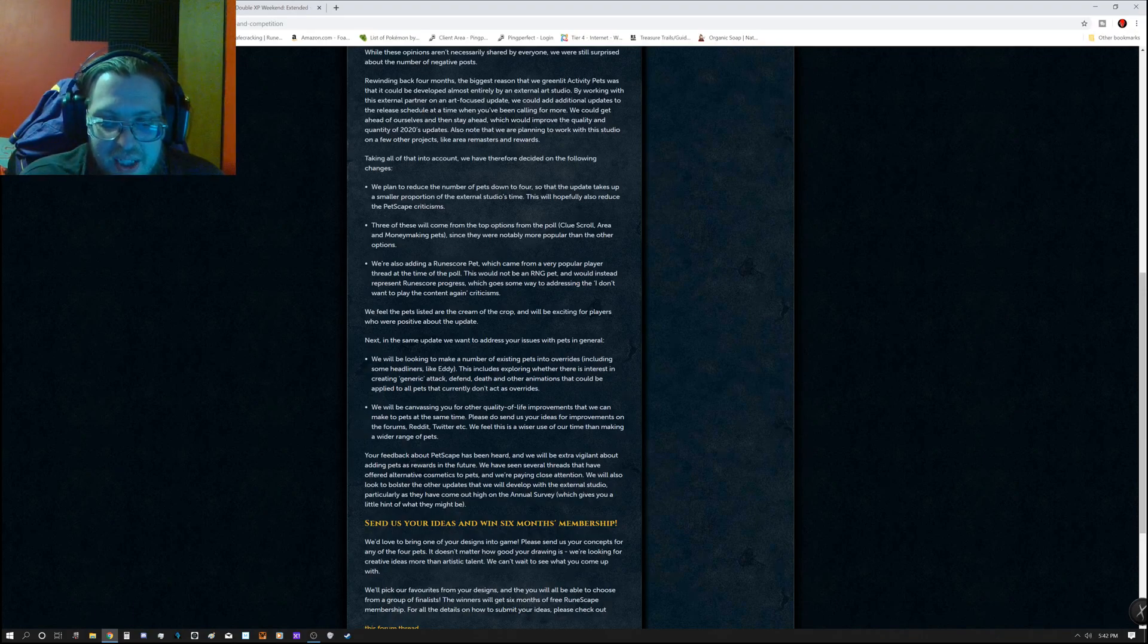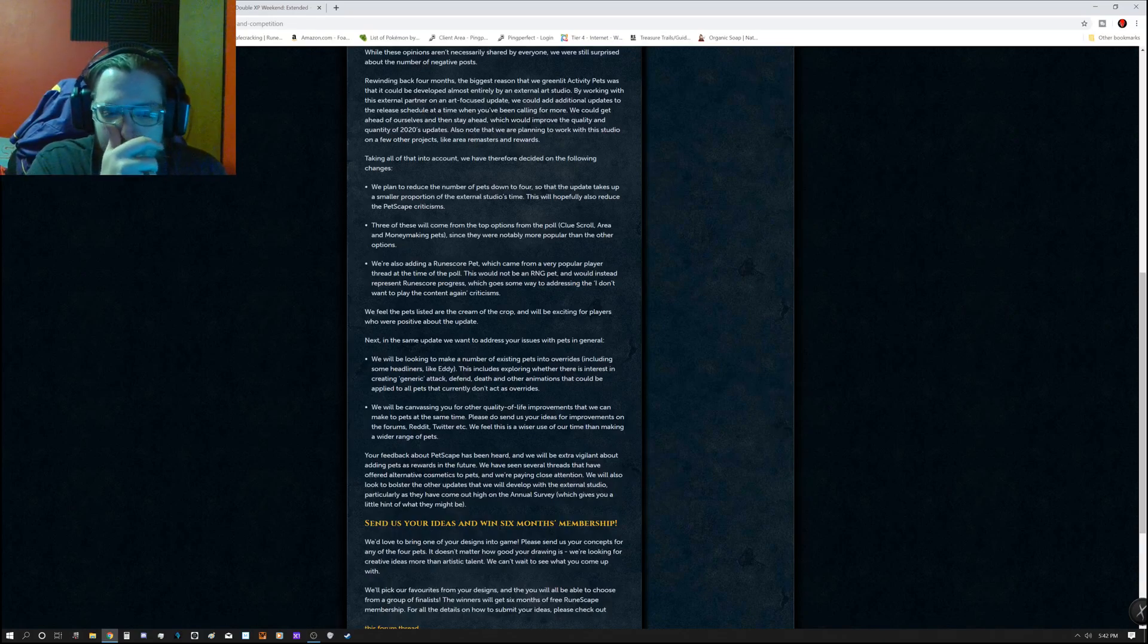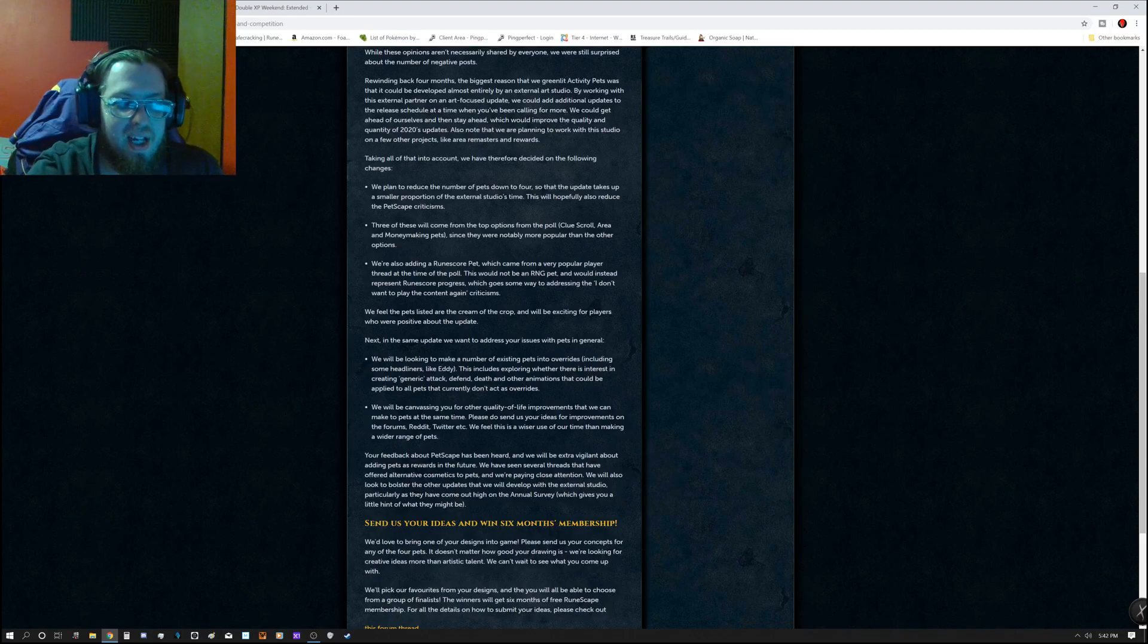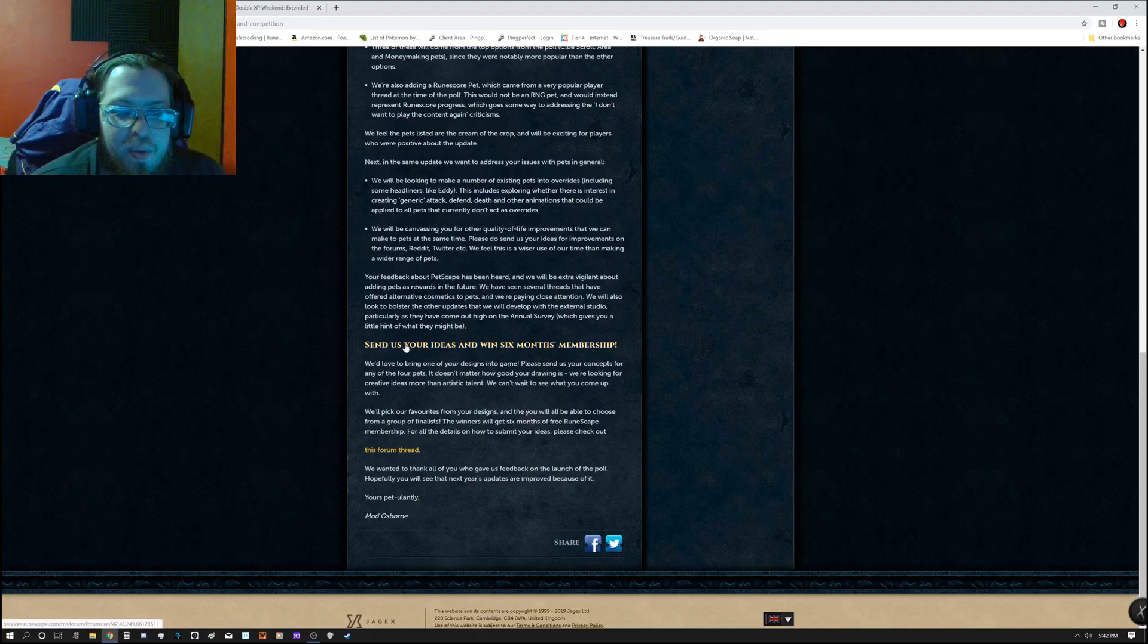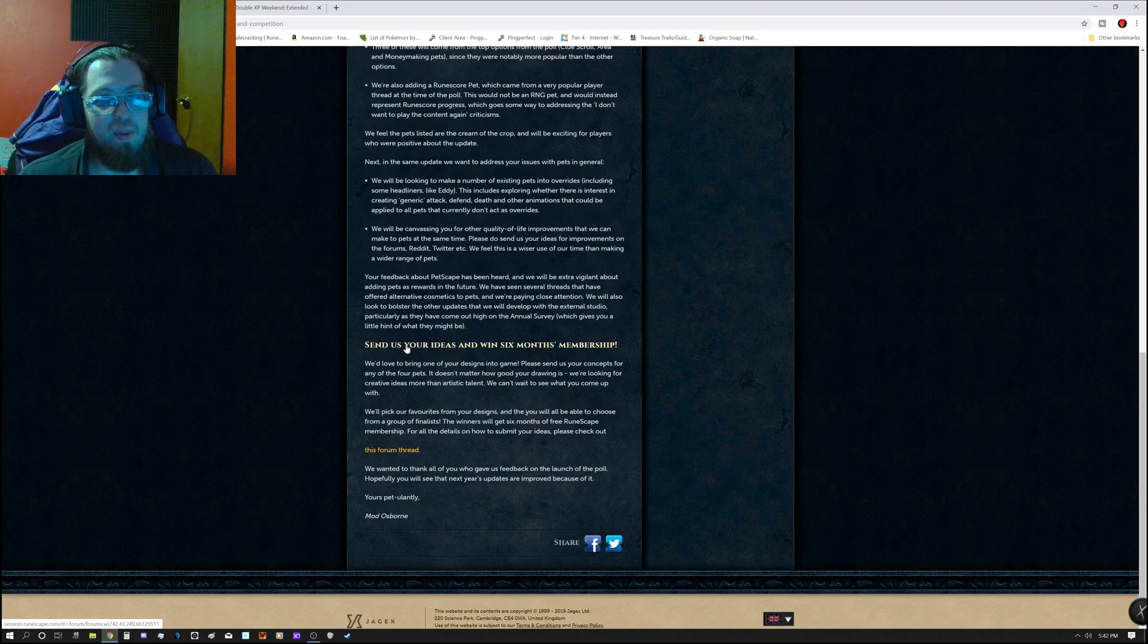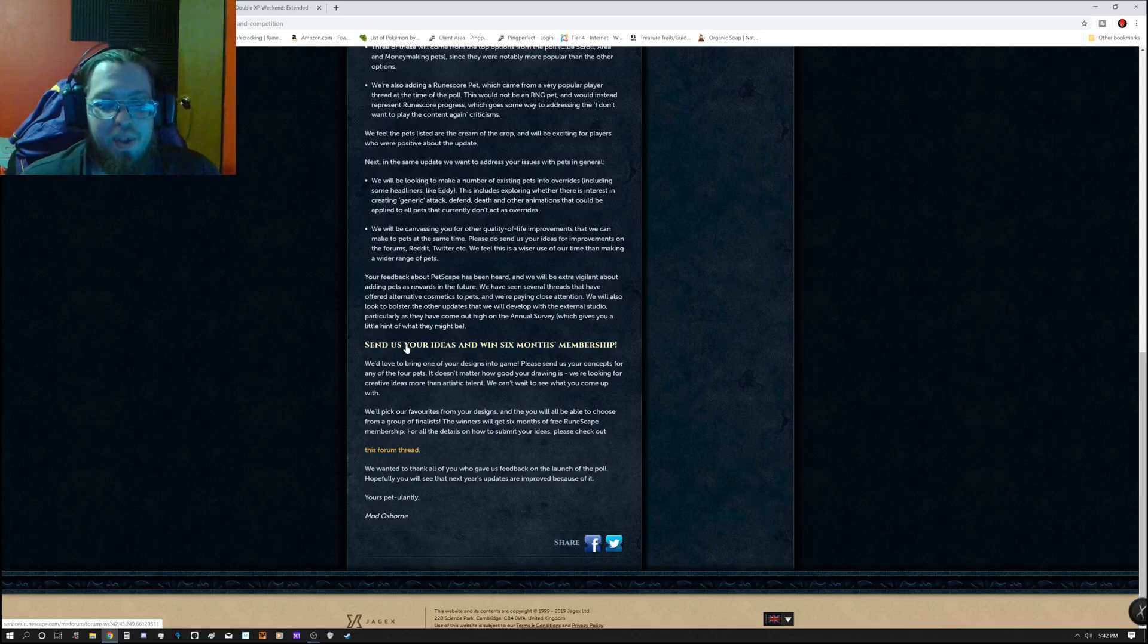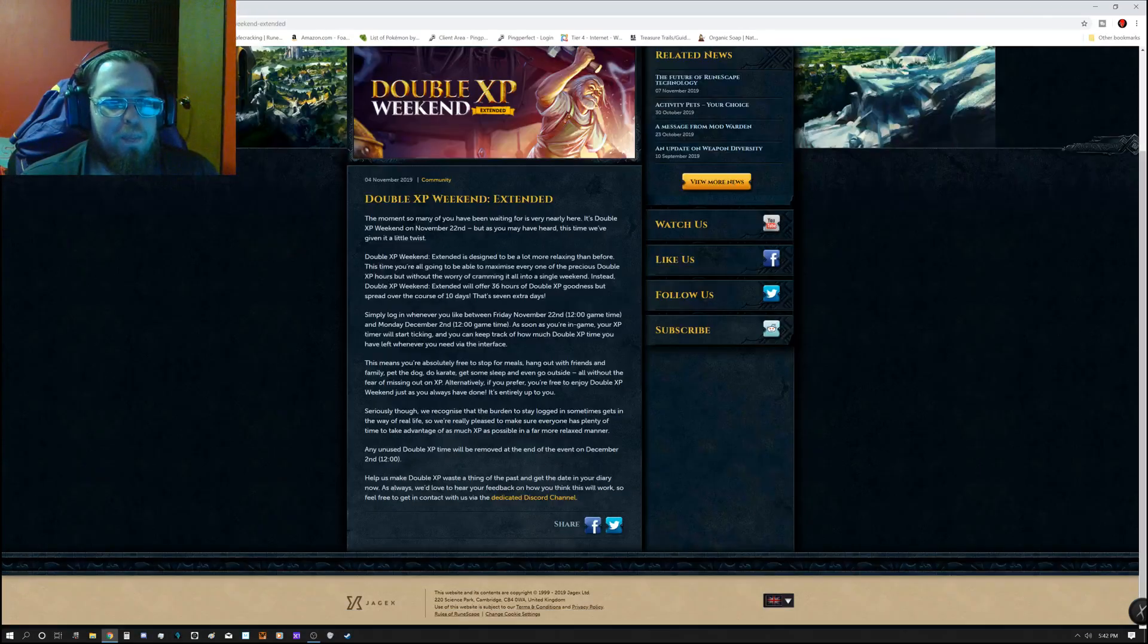So, we are to send them our ideas for improvements on forums, Reddit, Twitter, Discord, etc. They feel that this is a wiser use of their time than making just a ton of pets that they would end up having to fix everything later on. So, now we are supposed to send us our designs of them. And if they pick one of the designs, you can actually win six months of membership. So, that is absolutely fantastic. And there is actually a link in the forum thread. So, do check that out if you want to enter that.